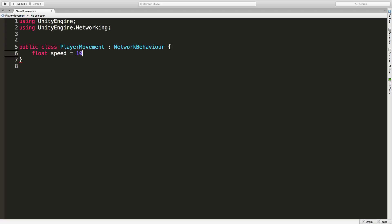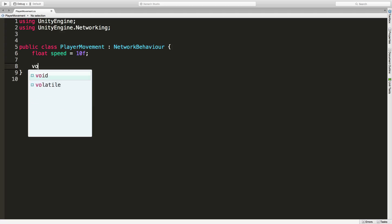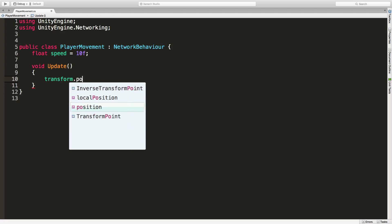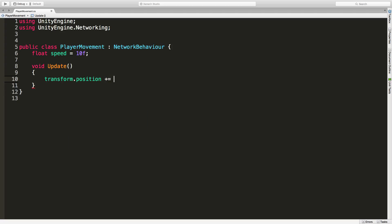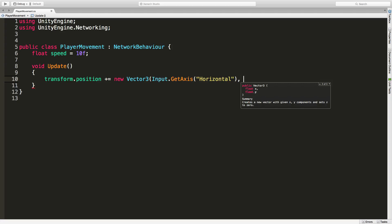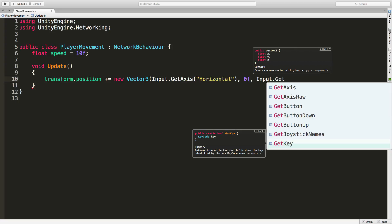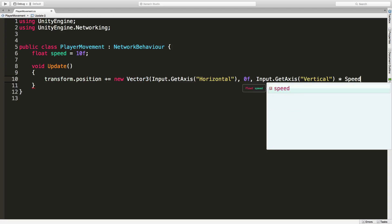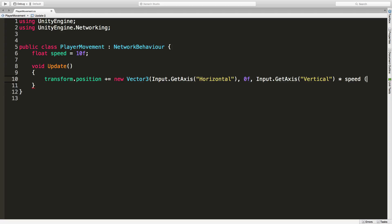I'm going to give it a float for the speed and set it to 10 to start. I'll come into Update and we're just going to grab transform.position plus equals a new Vector3. All we're going to do is get the input from the player for the x and z axes. For x I'll grab Input.GetAxis('Horizontal'), y will be zero, and for z I'll get Input.GetAxis('Vertical'). We'll multiply it by speed and by Time.deltaTime so it's time-dependent rather than frame-dependent.